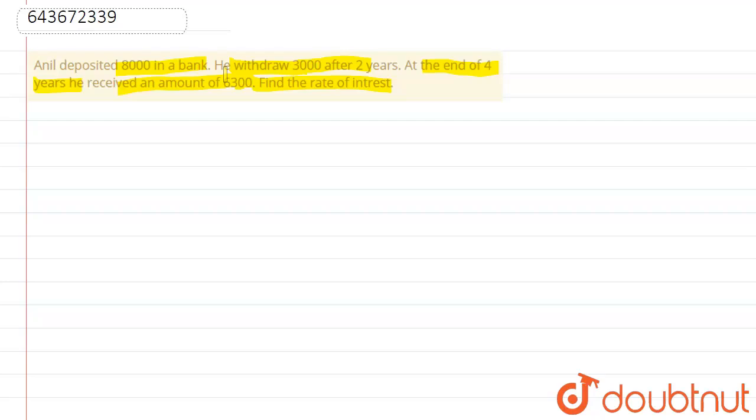The principal amount is changing here. First it is 8000, and the other is 8000 minus 3000, that is 5000, for two years. The final amount received is 6300, which equals amount plus simple interest. Now let's start the solution. Here, simple interest...